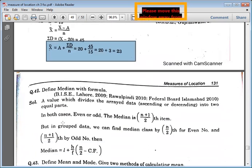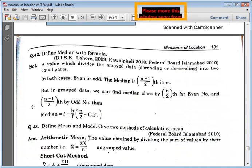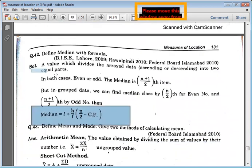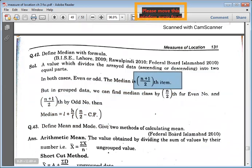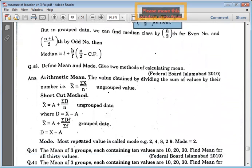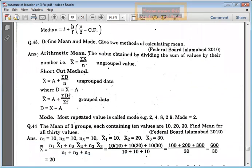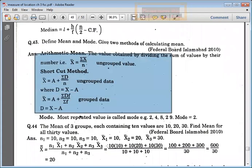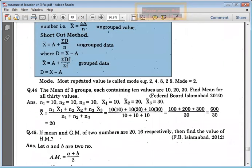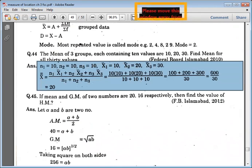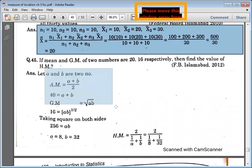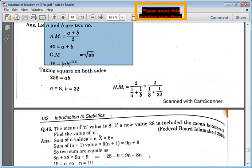Simple formula for median — with formula you have to give median for grouped and ungrouped data, for even numbers and for odd numbers. You have to find arithmetic mean and find deviations for the mean of three groups each containing ten values, so you have to find the combined mean. Mean and geometric mean of numbers 20 and 16 — then find the value of harmonic mean using this formula.